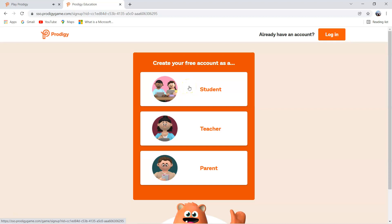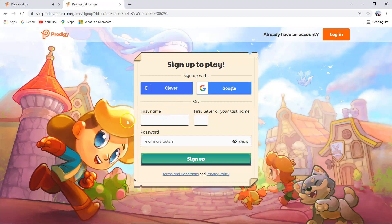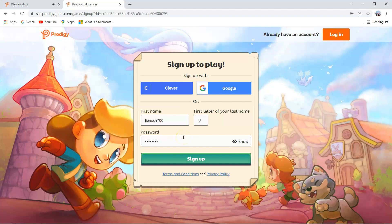So if you are a student, you have to select the student category. So I will create a student account now. Now click student. And then you come here. So you have to provide your first name here. You can provide your real name, or you can provide any other name too. You also have to give your first letter of your last name. Now you have to provide your password. This is your secret number — do not ever show it to anyone except your family members. And this is the password to log in to Prodigy every single time.